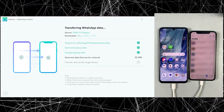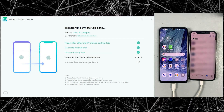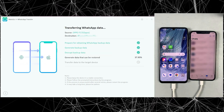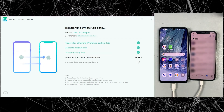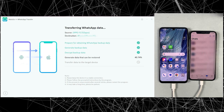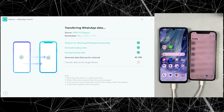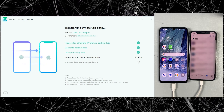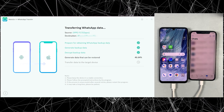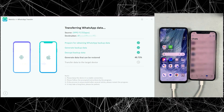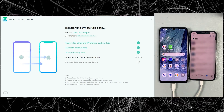Just keep in mind, if your backup is very large it may take up to 20 minutes, but obviously it depends on your WhatsApp data. In my case, it took around 15 minutes because my backup was around 700 MB.